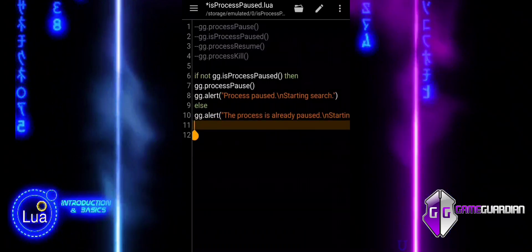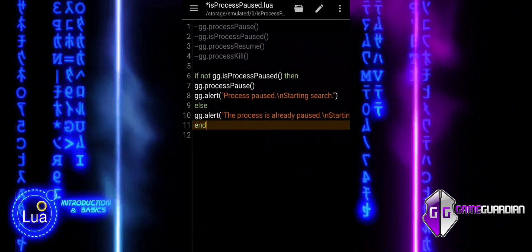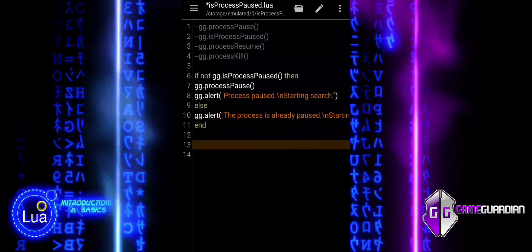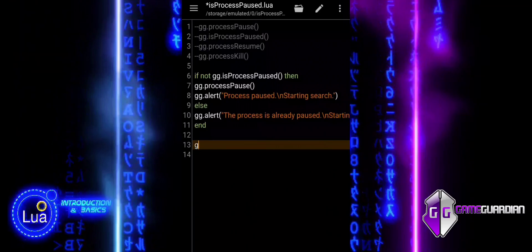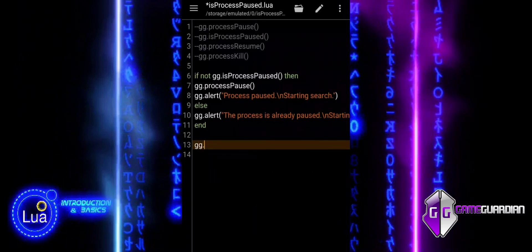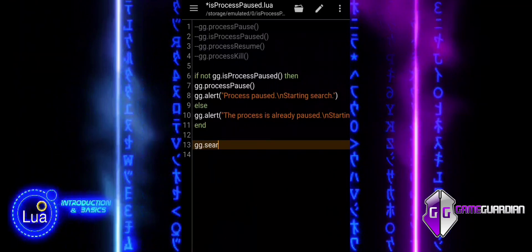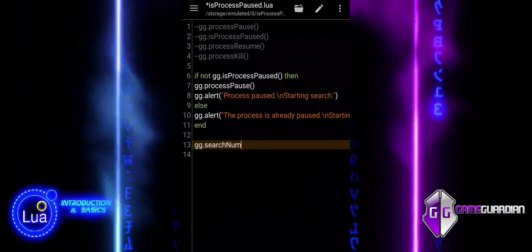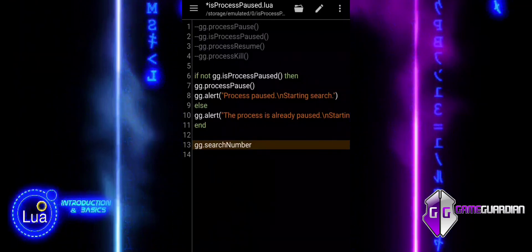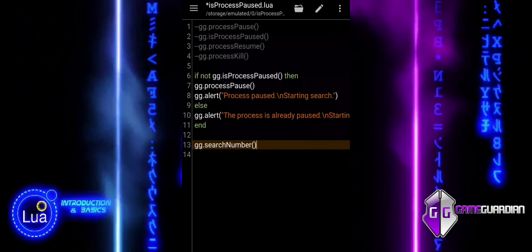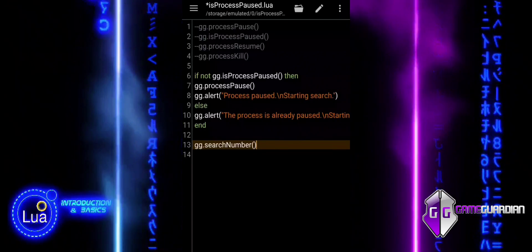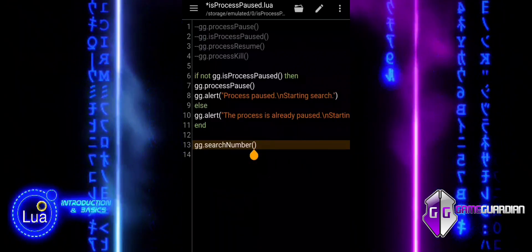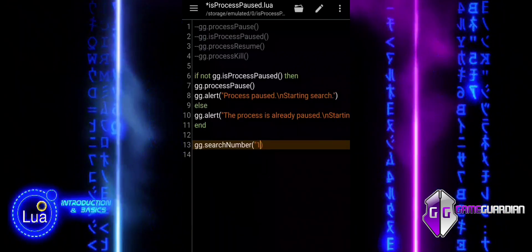Note that the process typically refers to the game or application that Game Guardian is currently interacting with. By pausing or resuming this process, we can automate more complex functions and ensure better control over what's happening within the application.